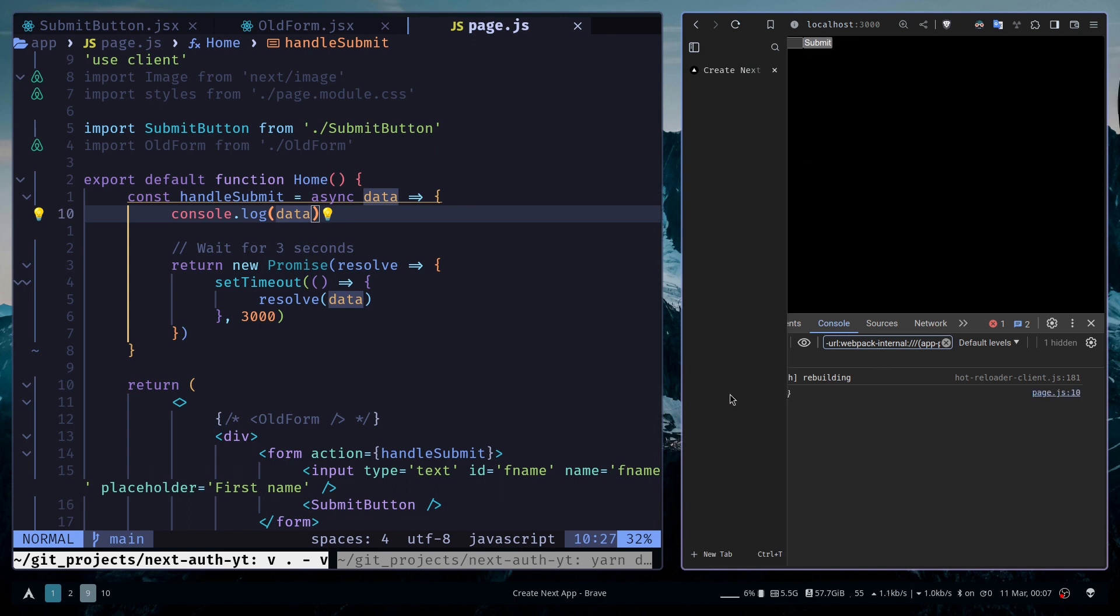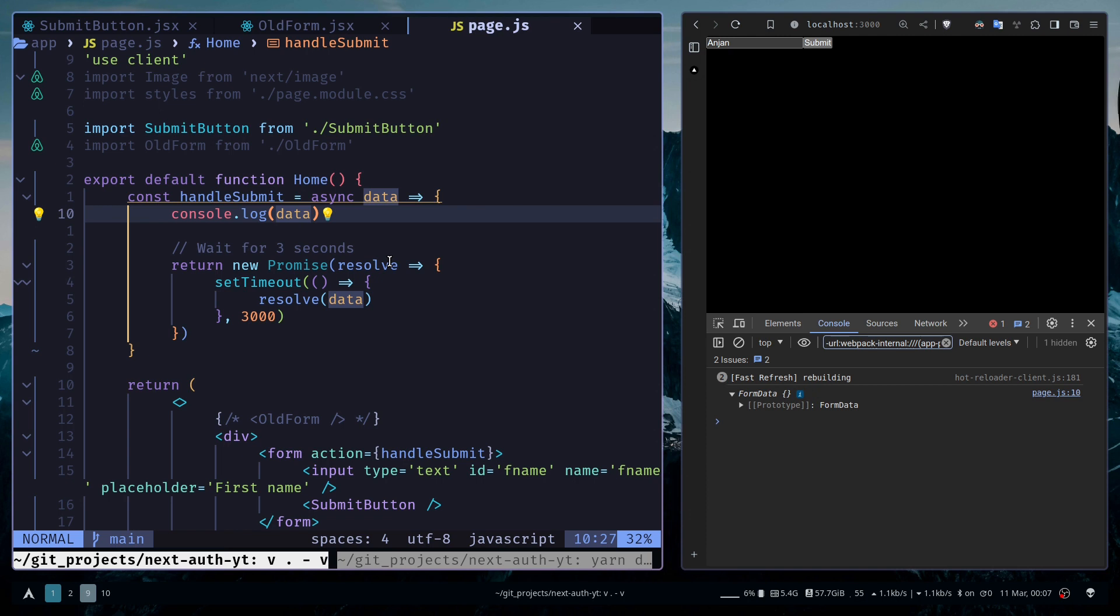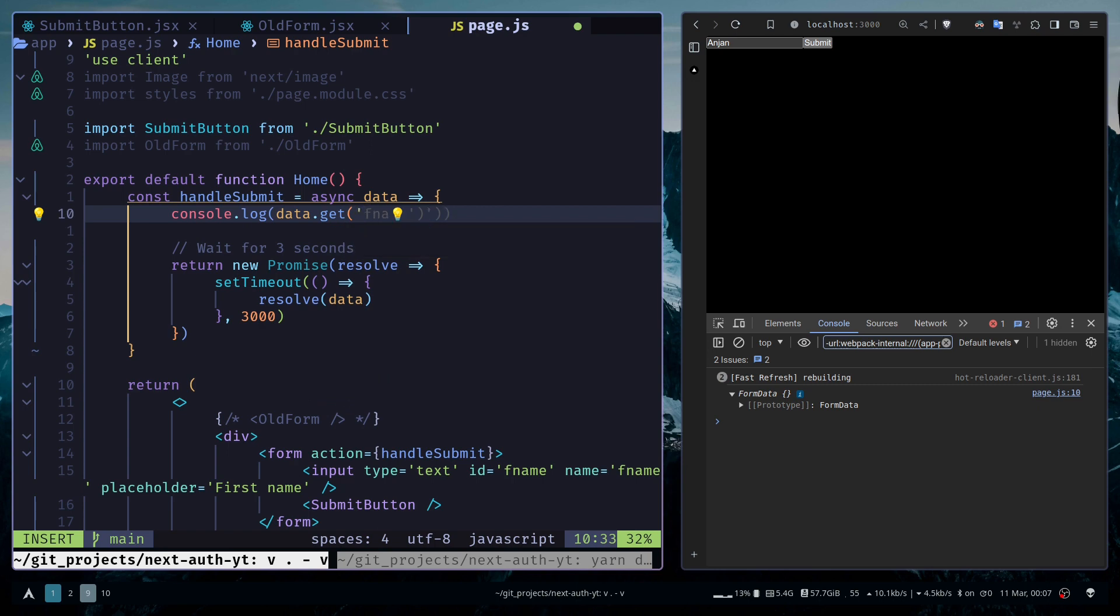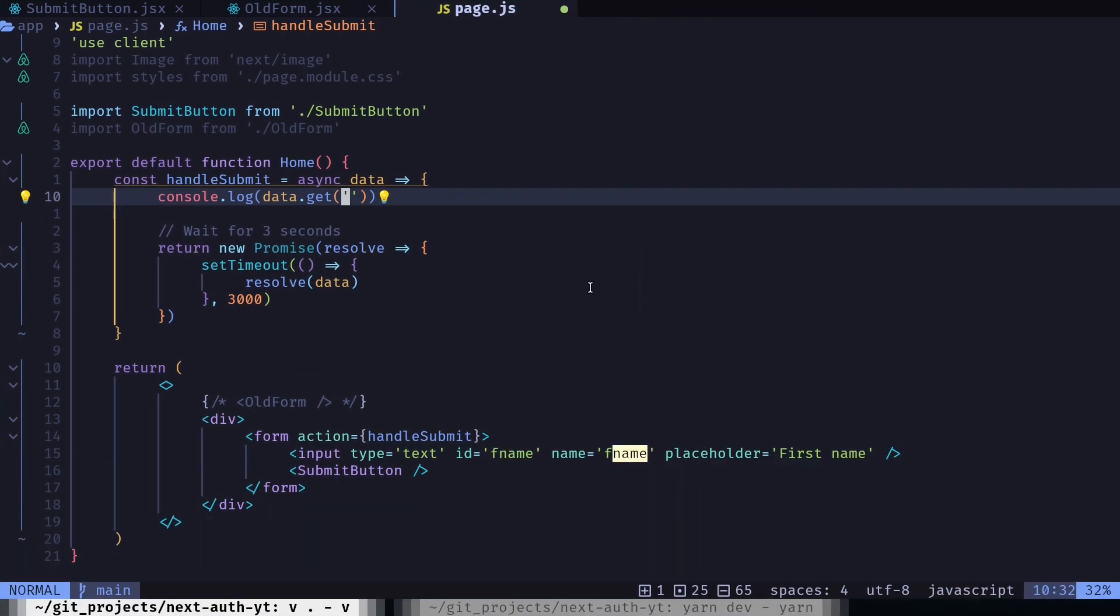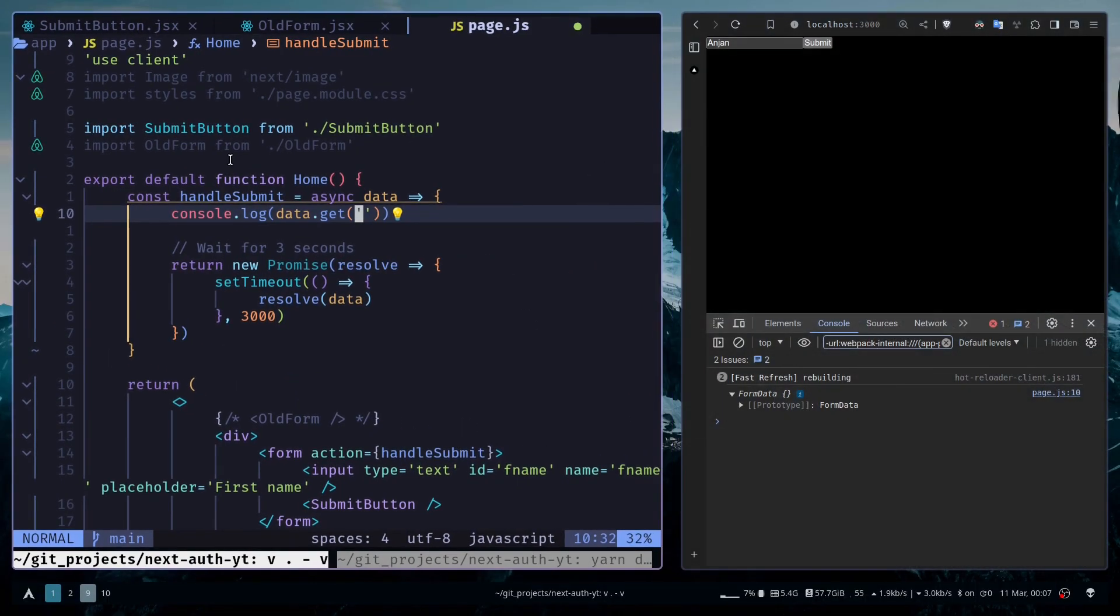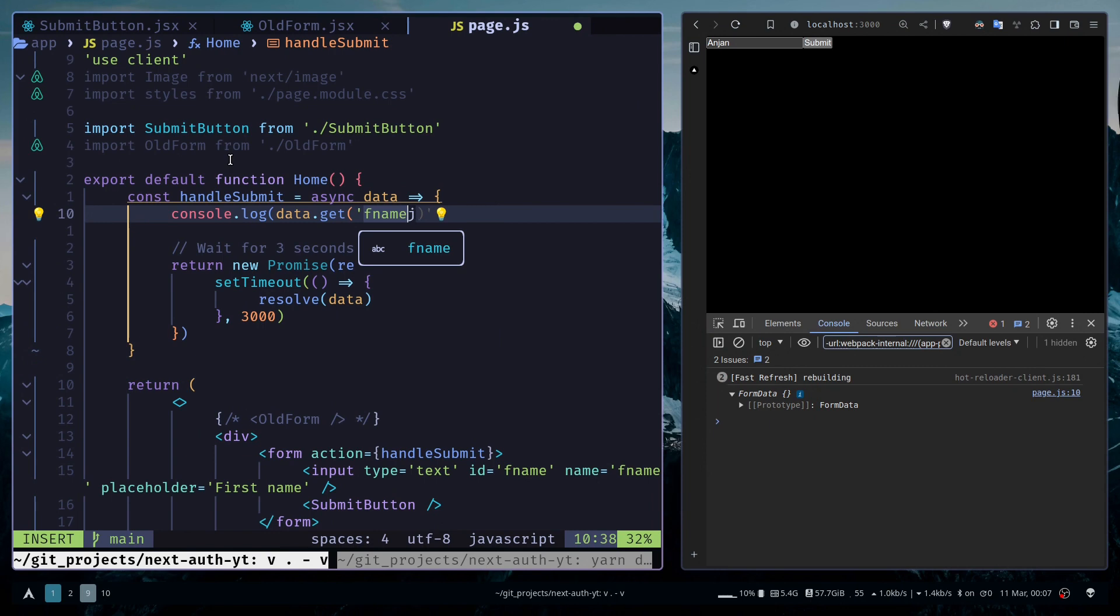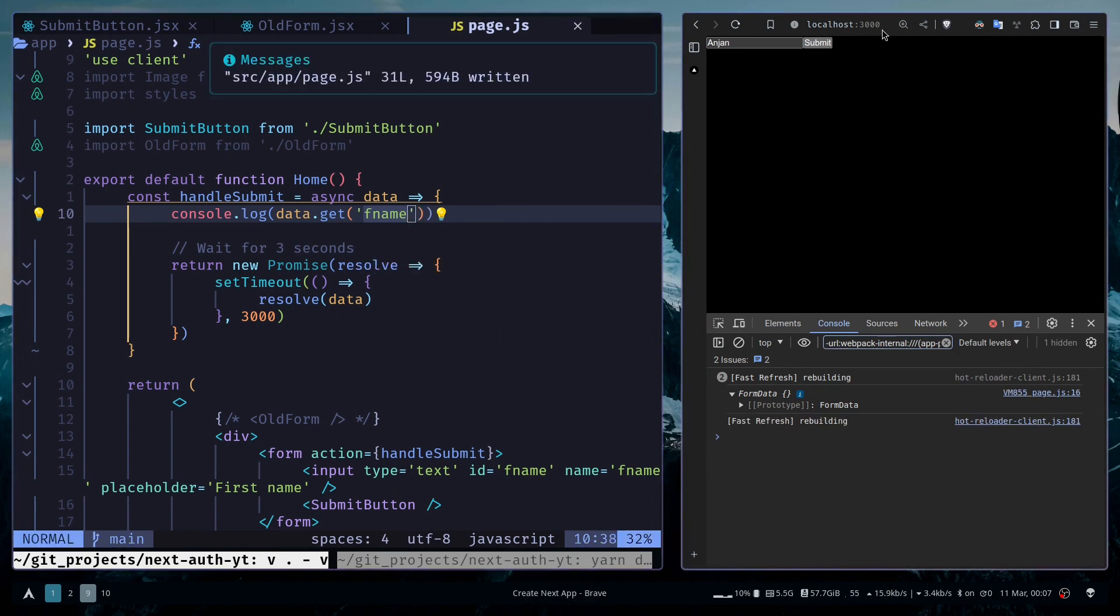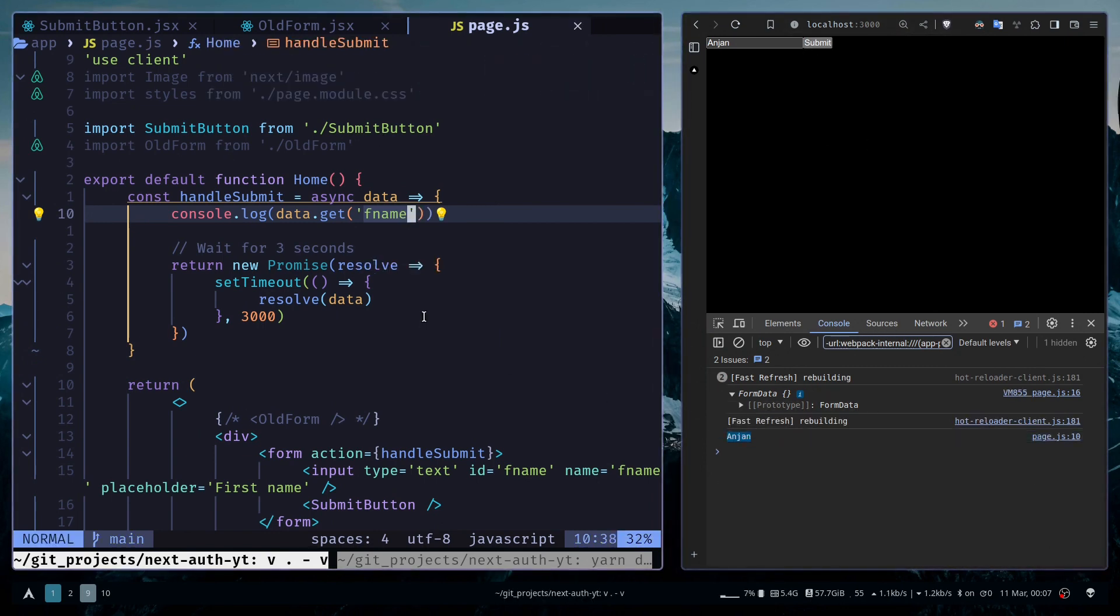You see we don't have a normal object. We have this FormData object. To get the actual data, you need to use the get method. So data.get, and here you need to specify the name of the input. The name of the input was fname, so first name. I'm going to put fname. Now if I type and submit, you see the value of the input. Just make sure we have passed the action prop.